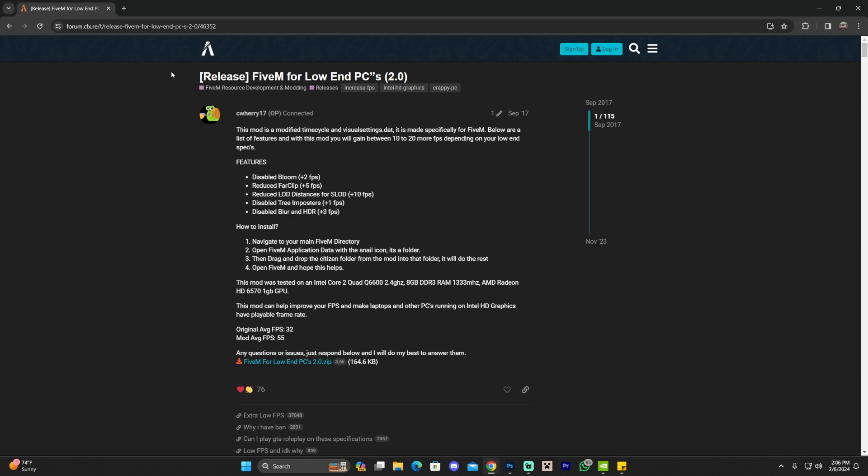The first step is to click the second link in the description, which is going to bring you to this post right here. This is a post in the CFX forum. CFX, if you didn't know, they are the creators of FiveM, and that is why it shows this pack right here.